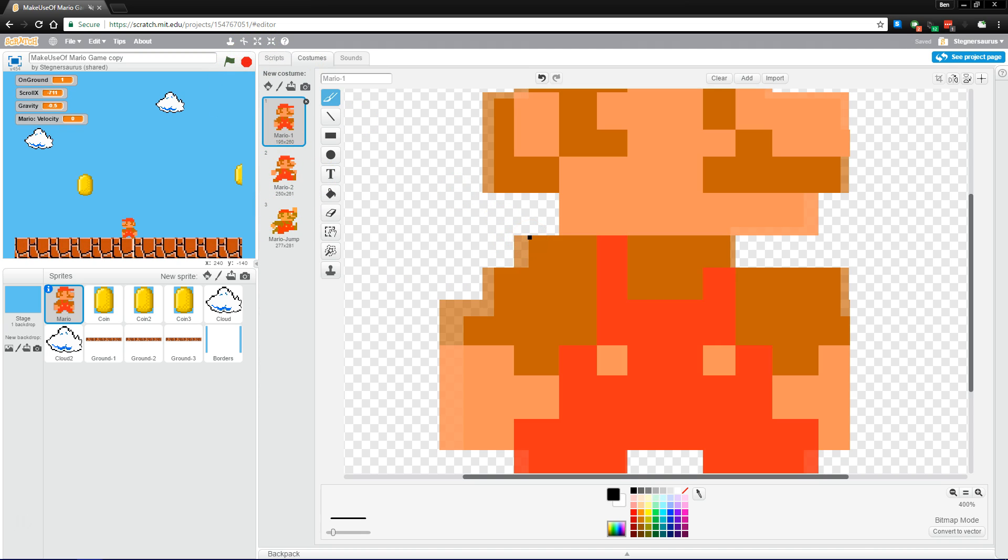If you wanted to, say, have a Mega Mario, you can make that one bigger. If you use the tool on a sprite over here, it will actually make every costume bigger so you don't have to do them all individually.